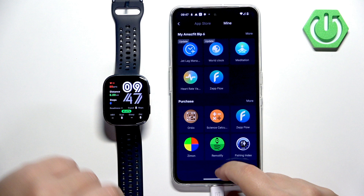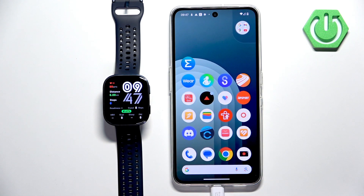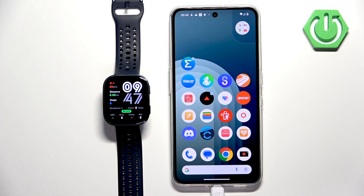And that's how you uninstall applications on this watch. Thank you for watching. If you found this video helpful, please consider subscribing to our channel and leaving a like on the video.